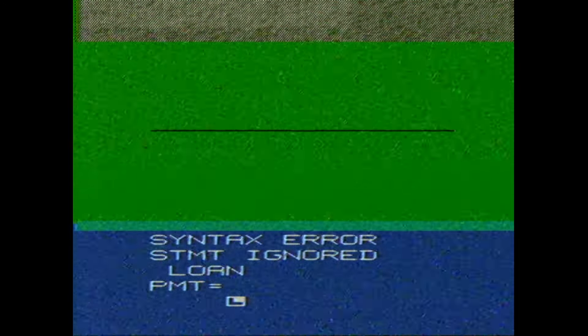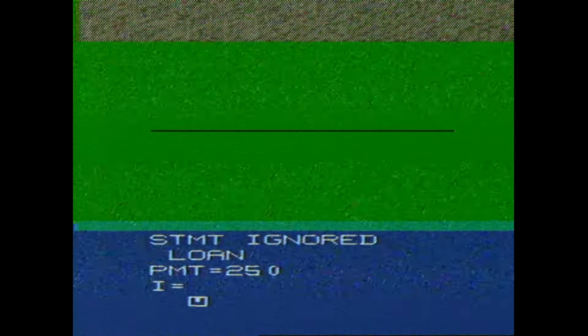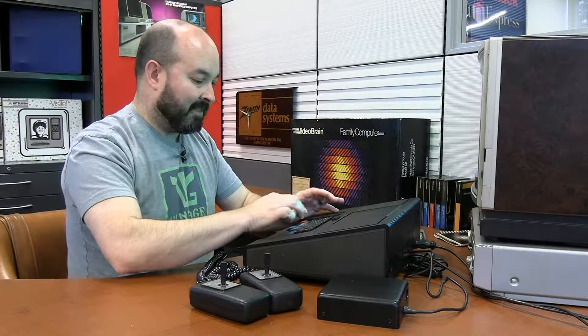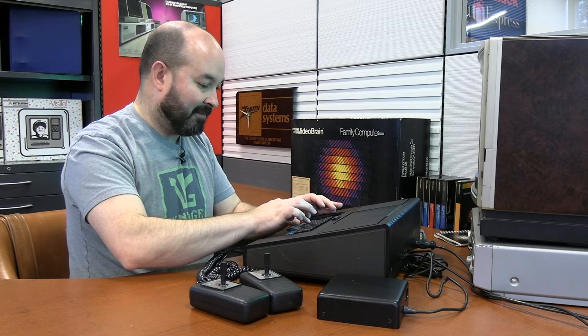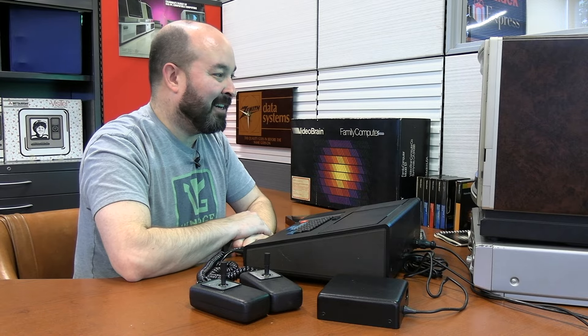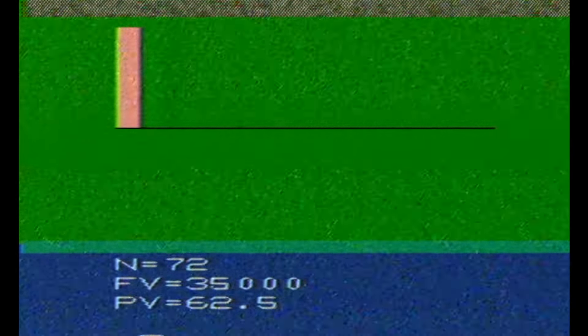So what if I just type in loan and then I hit next? Okay. Payment equals, let's say 250. Next. I must be interest. Let's say 4%. Going back to pre-pandemic days here, folks. N, number of payments, just guessing. Say 72. FV. What would FV stand for? Final value. Let's say 35,000. Okay. Well, it gave us a value of 62 and a half. I don't know what this little chart means at the top. It's pretty cool that it has a bar graph built into this thing.